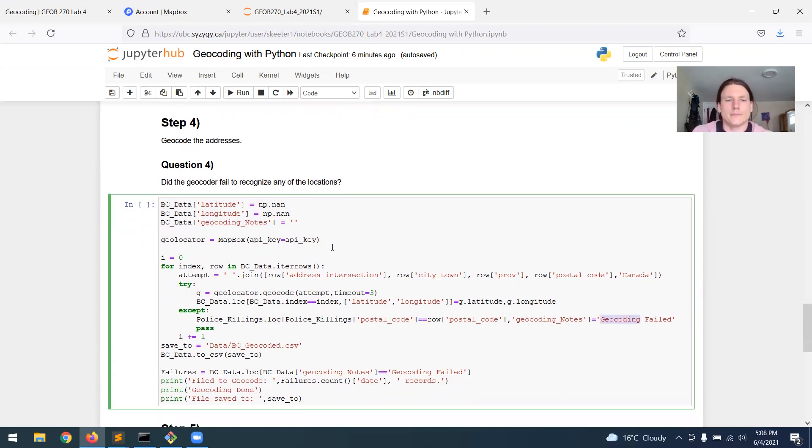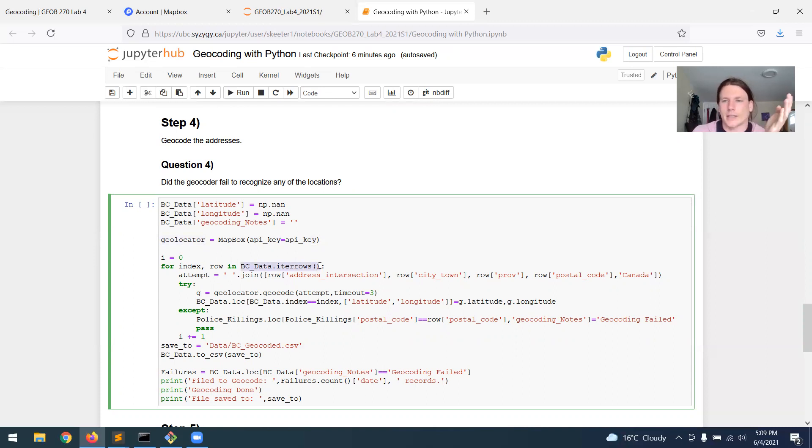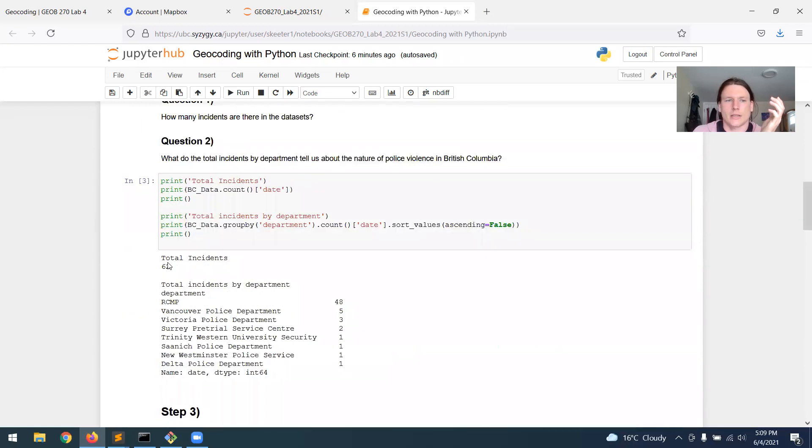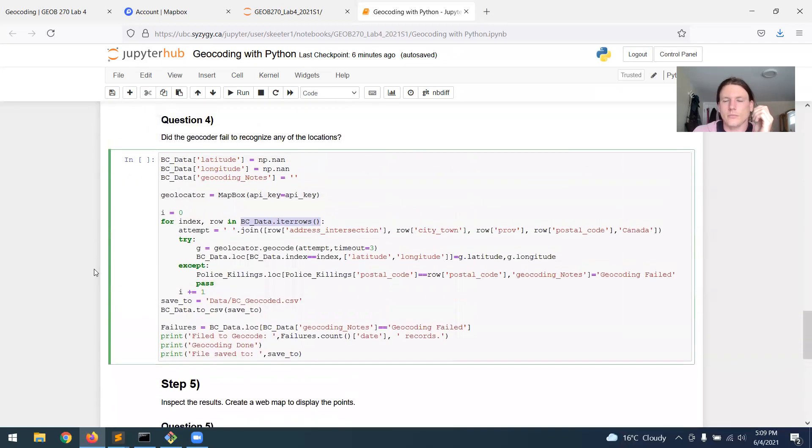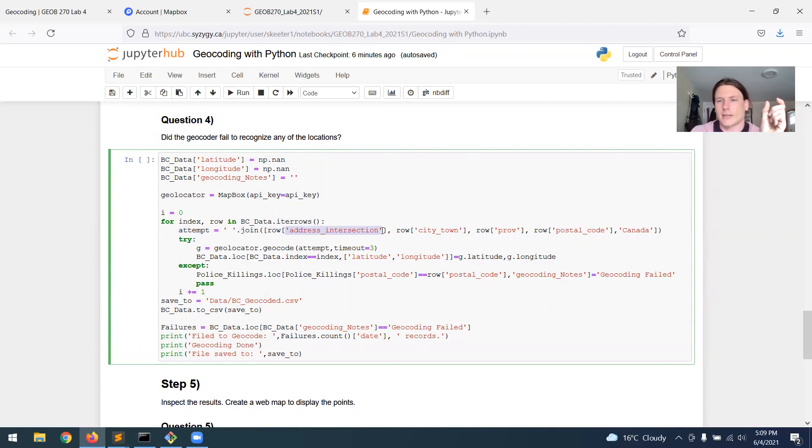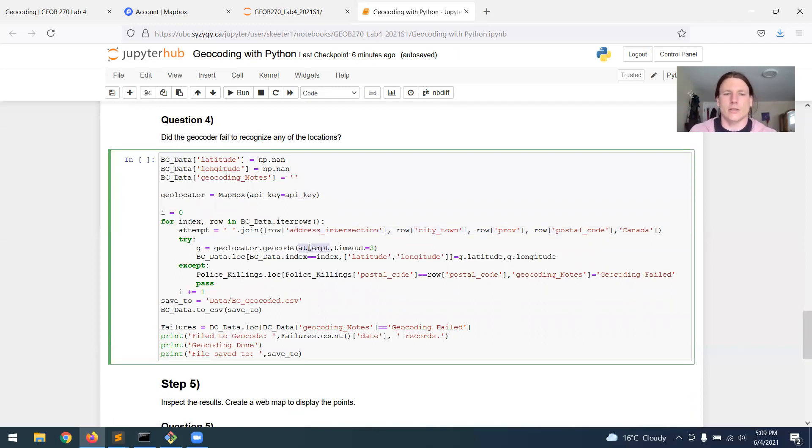So what we're going to do here is we're going to call the Mapbox geocoder. We're going to feed it the API key, that's that access token that we got from Mapbox, to create this geolocator item. Then we're going to loop through every single record in the data set, so that's all 62 records in this five year data set. Again, the 10 year data set is going to be longer. We're going to loop through every record and we're going to create an attempt. The attempt is just going to be we're going to take the address, the city, the province, the postal code, and then the word Canada. And we're going to stitch them all together into one sentence. And then we will pass that sentence to the geolocator.